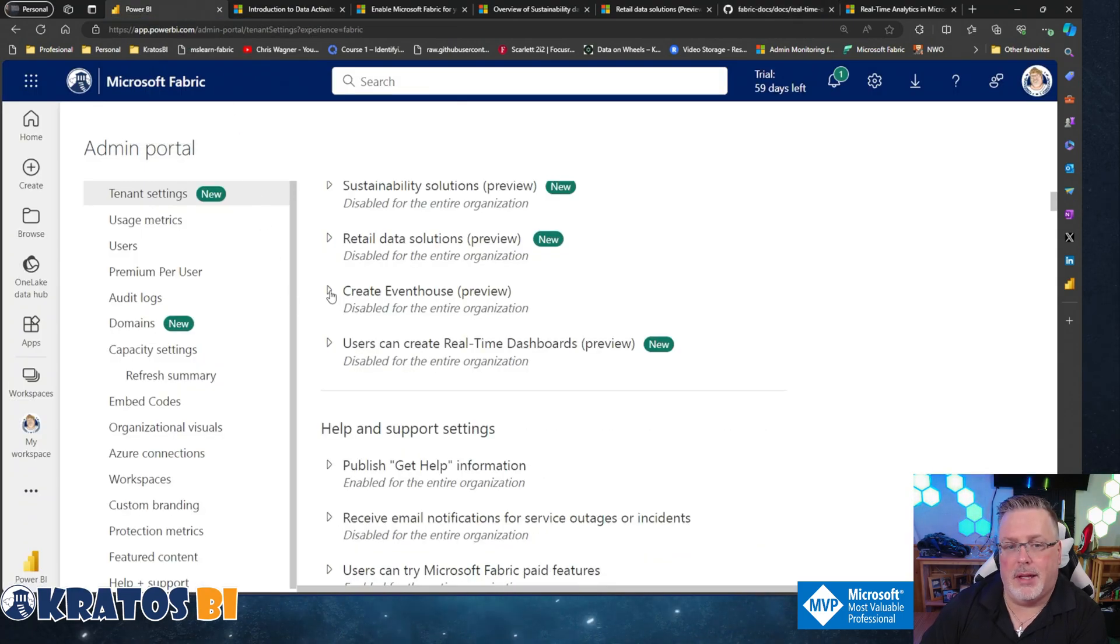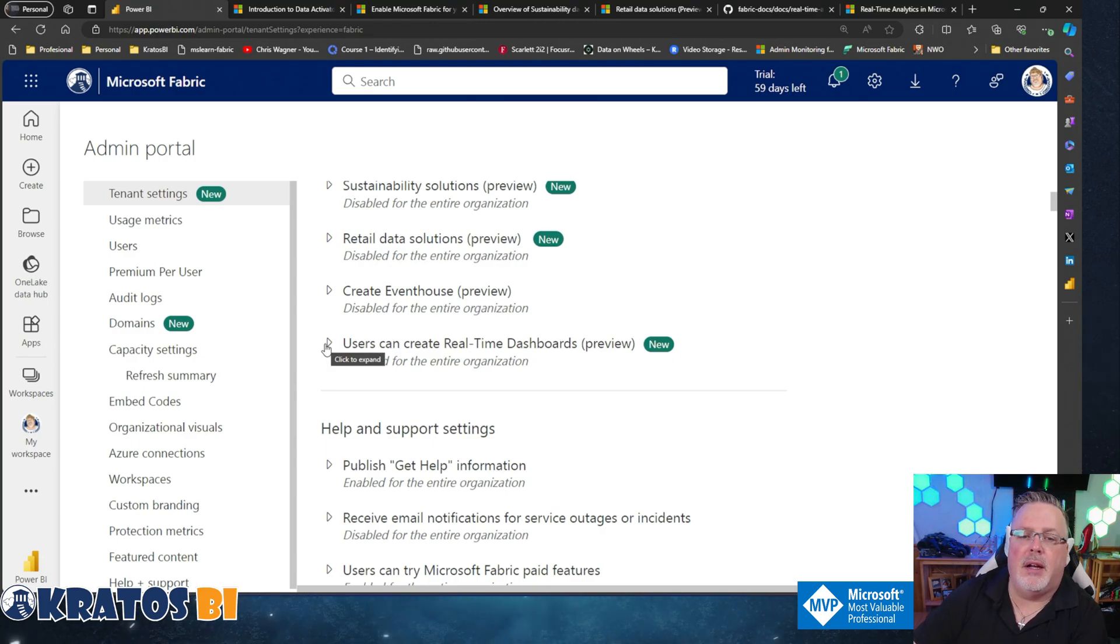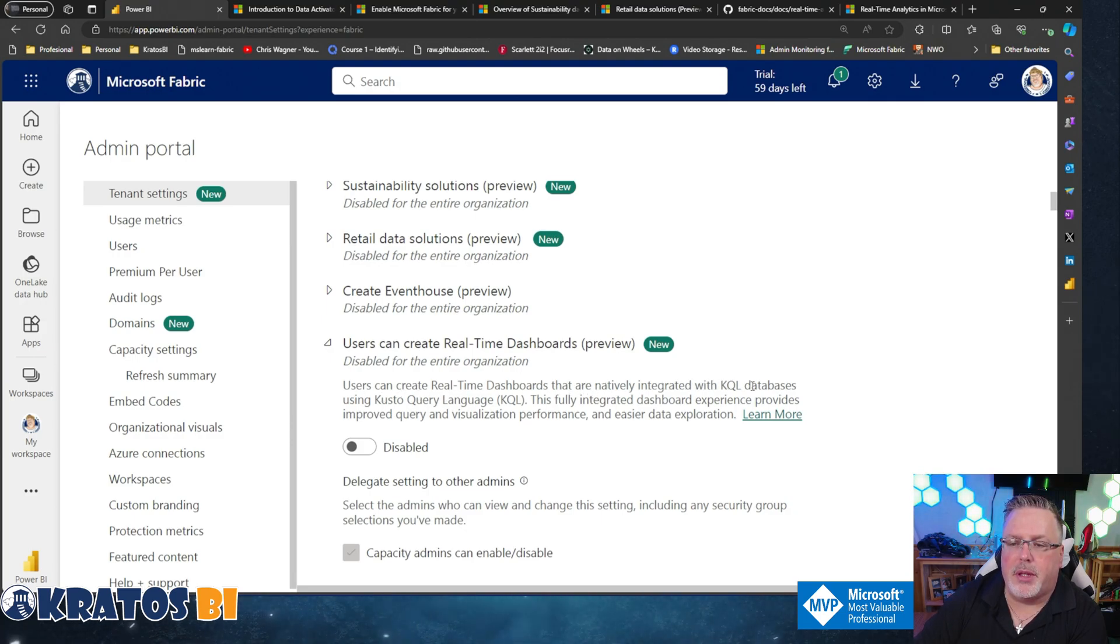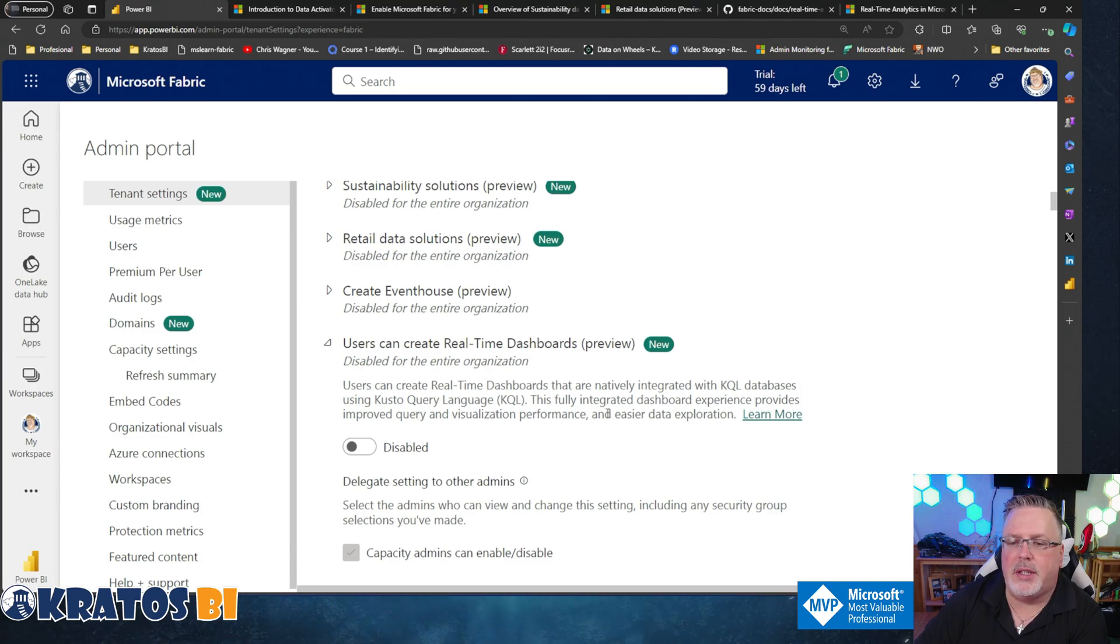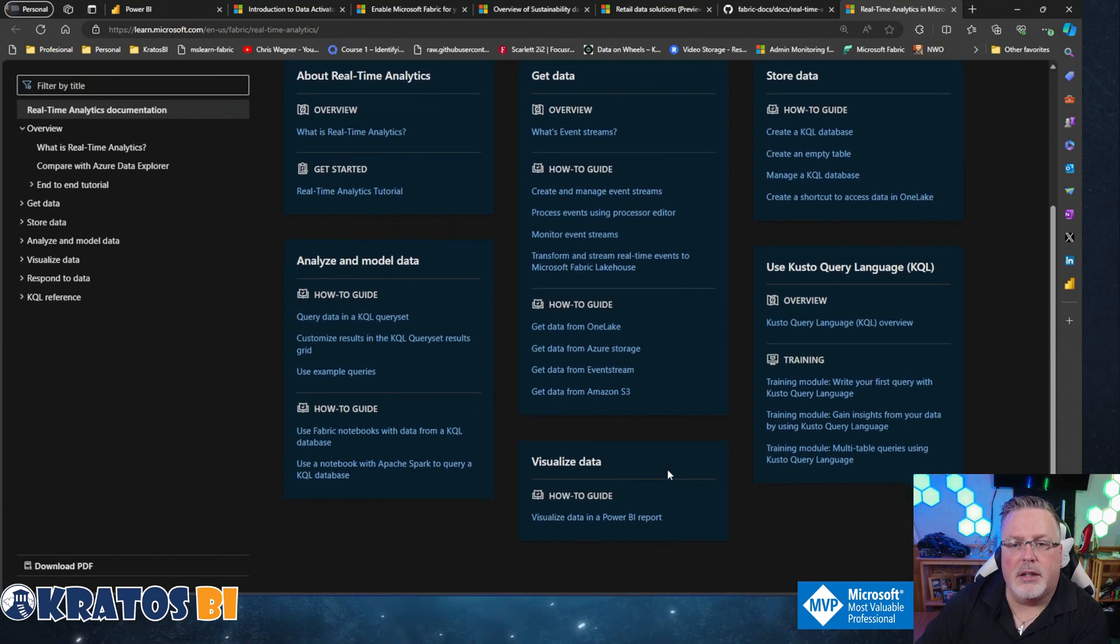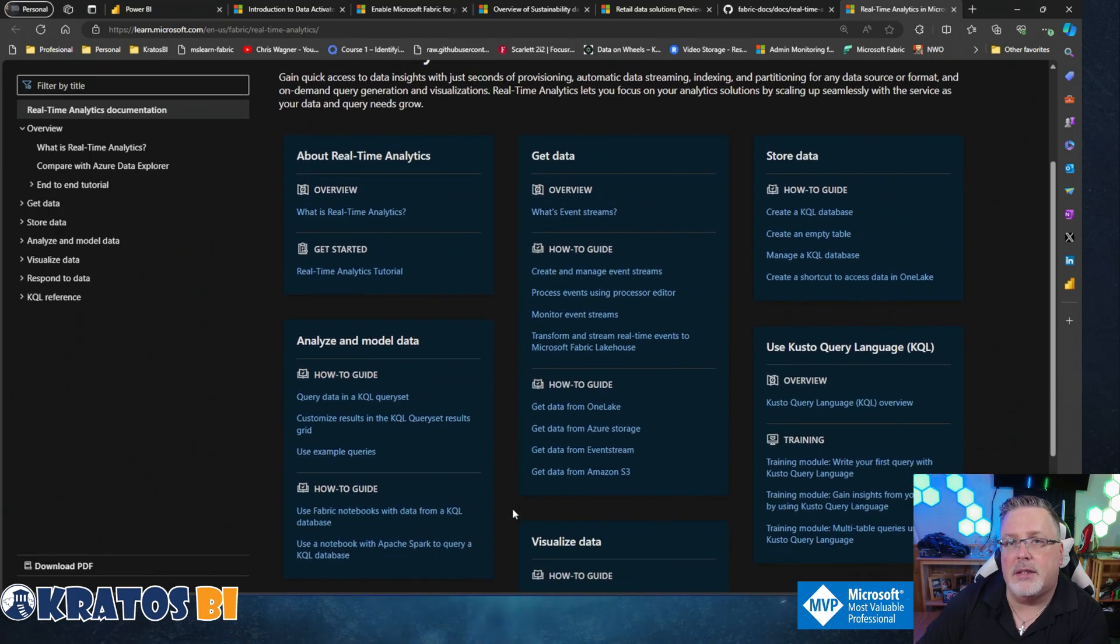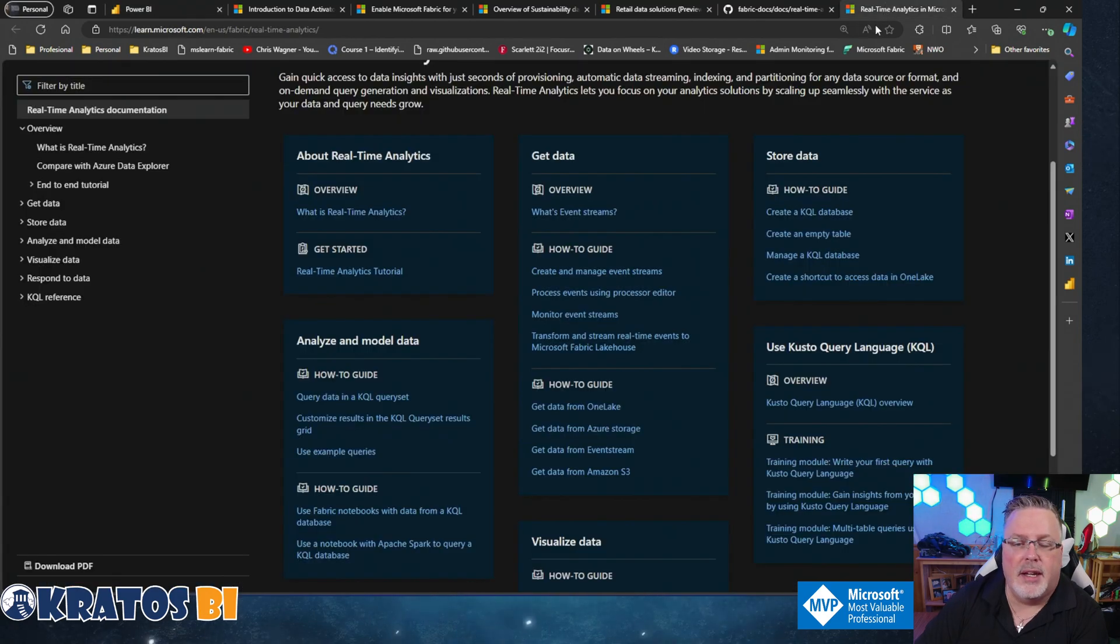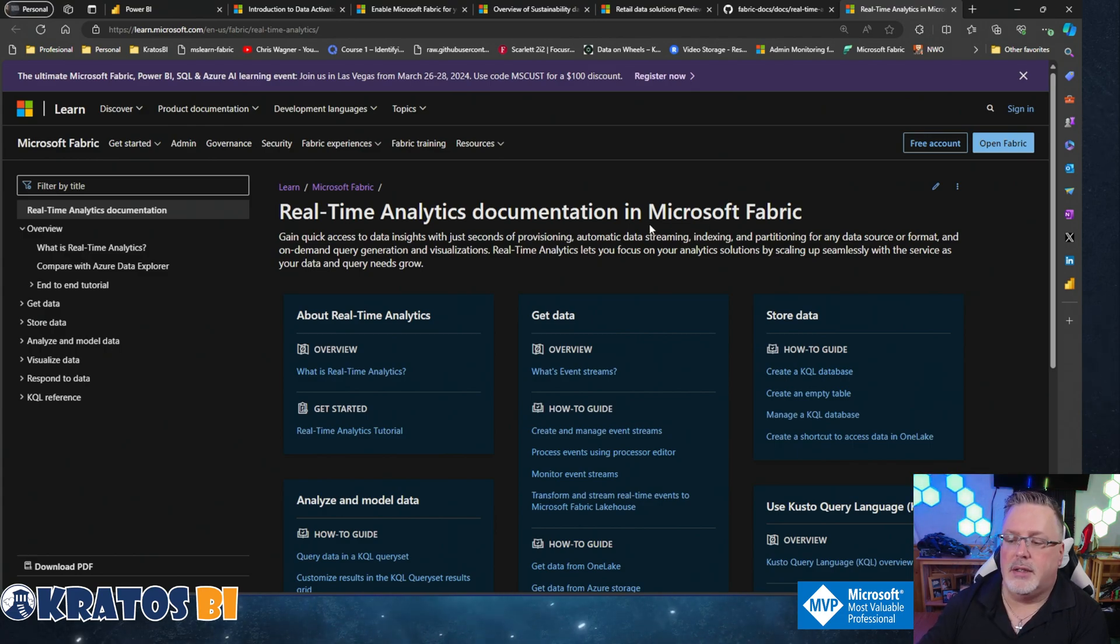The last one inside this section is 'Users can create real-time dashboards' - this is in preview. Users can create real-time dashboards that are natively integrated with KQL databases using Kusto Query Language or KQL. This fully integrated dashboard experience provides improved query and visualization performance and easier data exploration. They've got an entire learning course out here with all sorts of different features on this. While this is listed as new and preview, of the new and preview things that are tagged inside the Microsoft Fabric space, this is the one with clearly the most number of assets out there and they've put a ton of time and energy into it. It's a pretty cool feature.